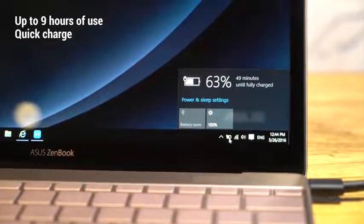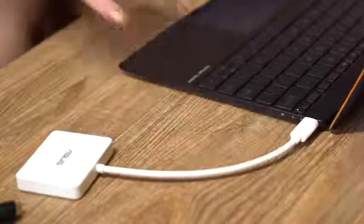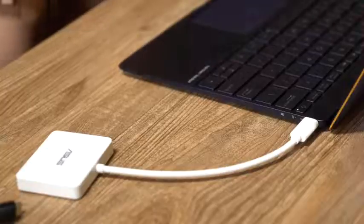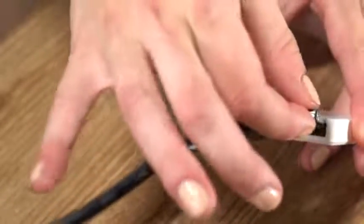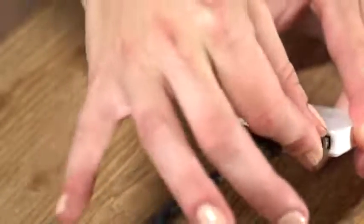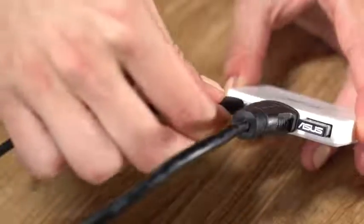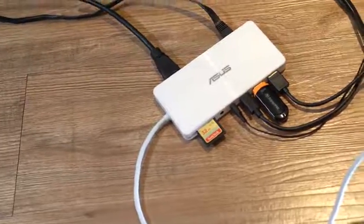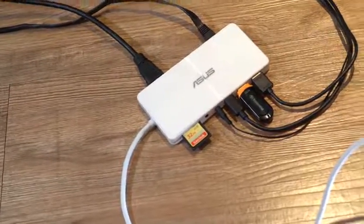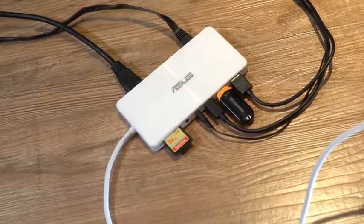To extend your connections, the ZenBook 3 comes with a handy mini-dock. It includes USB 3, HDMI, and USB-C for charging. To go all out, grab the universal dock. Between these two dongles, you'll be fully covered for any situation.